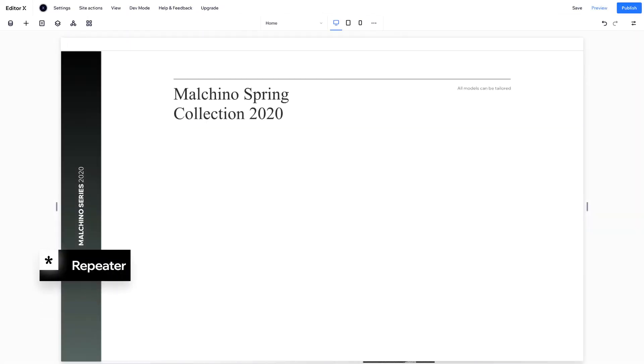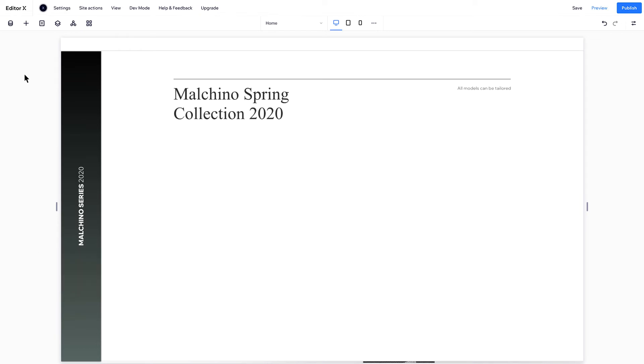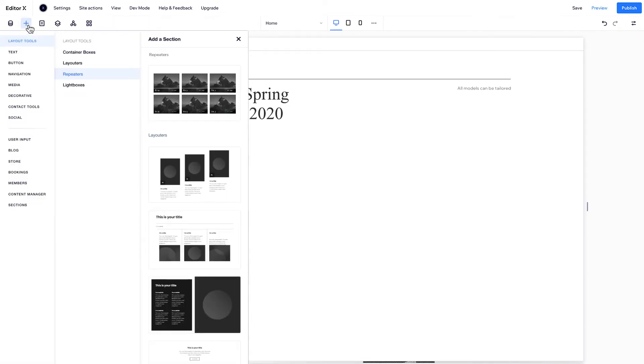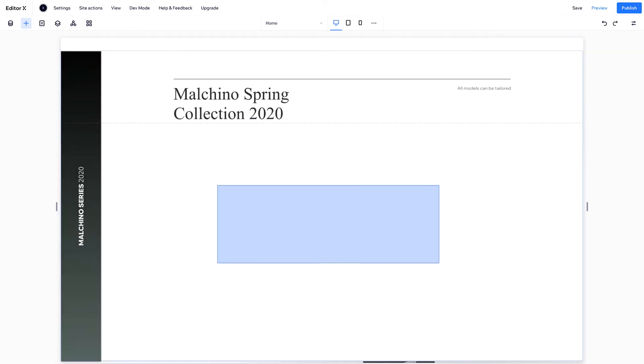For the final section, let's add a repeater. A repeater is a layout that's made up of many identical containers. It's ideal for a product page, where you want to display a lot of content with uniform styling.